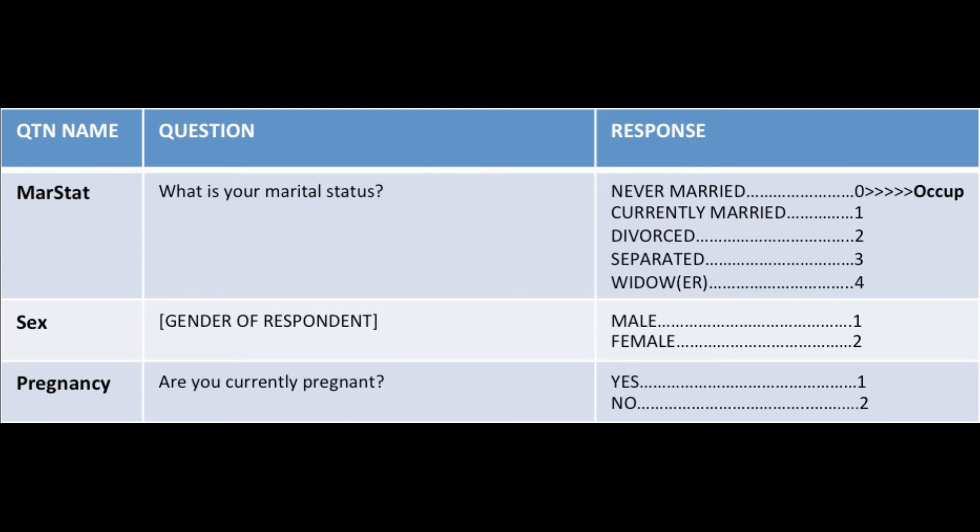Enabling conditions are used to control what is often called the skip pattern or the data path or routing. For example, in this questionnaire segment, question named pregnancy is skipped if the response to question Maristat...